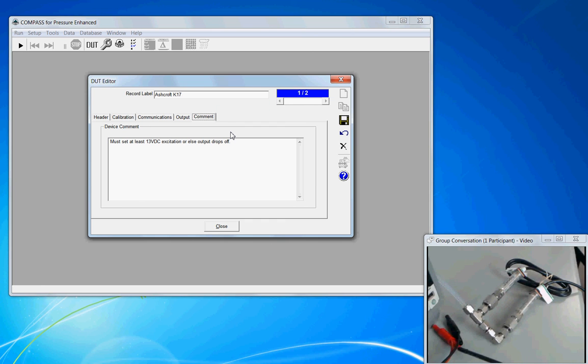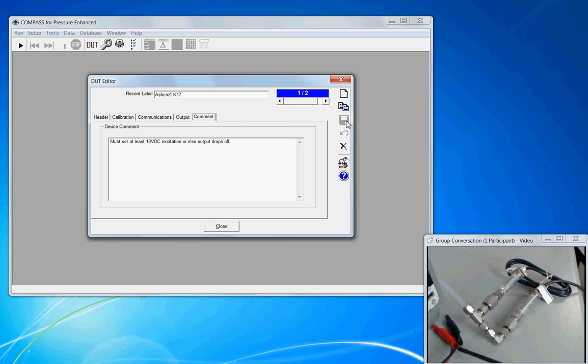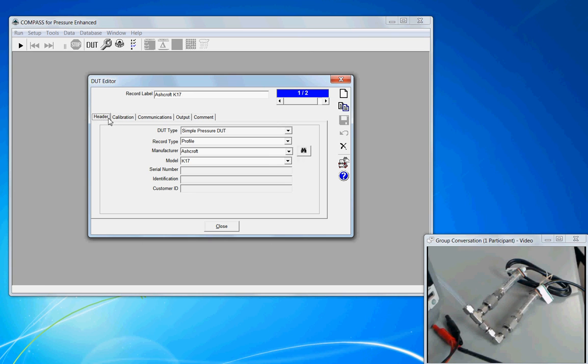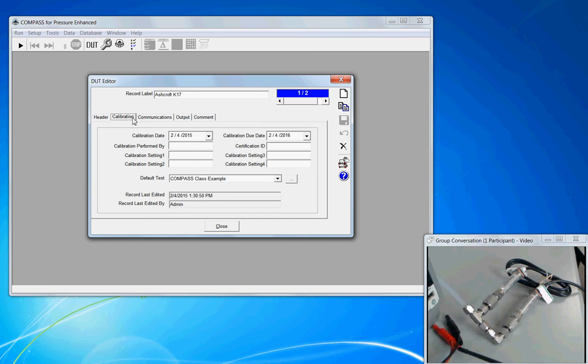And when our entries are complete, then we can go over to the save. And now our DUT definition is complete.